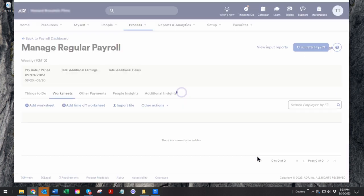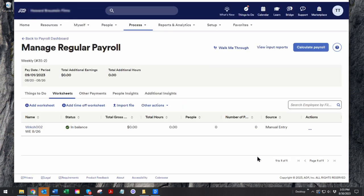When you're done, you send it into an approval cycle. Once it gets approved, you then send it into a completion cycle where ADP at night will withdraw the funds overnight out of your operating payroll account. Take those funds and distribute it to direct deposit, checks, or state and fed wherever it belongs.